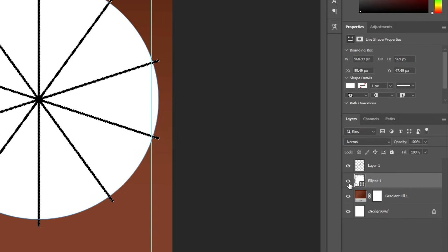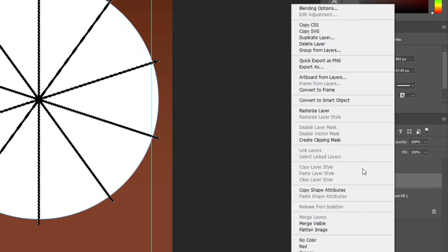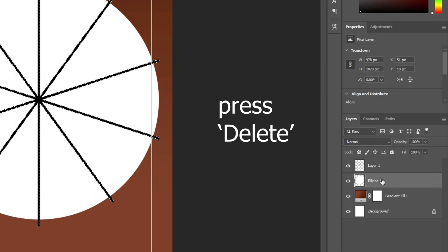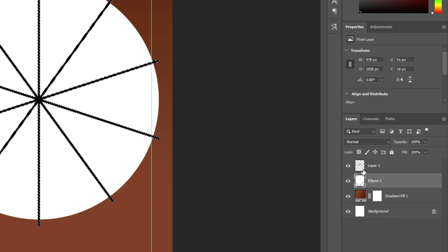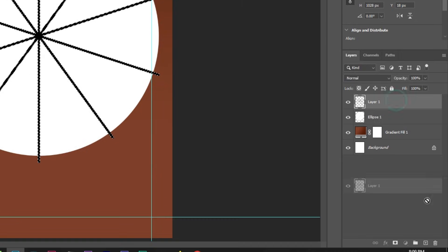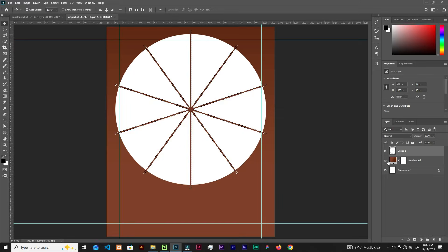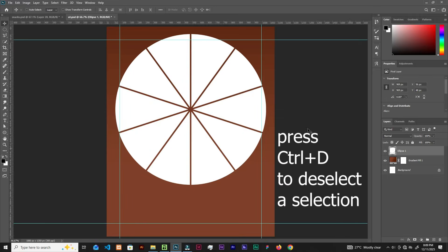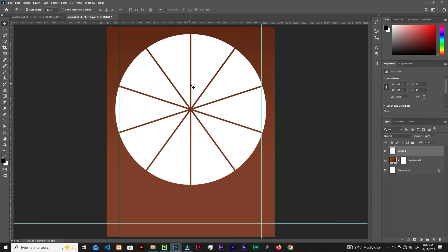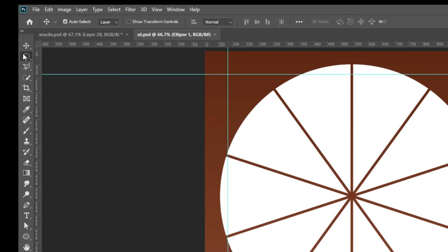With the ellipse layer selected, right-click and choose Rasterize Layer. Then hit Delete on the keyboard to cut it out. After that, delete the top layer and press Ctrl+D — now we have our mandala ring shape.